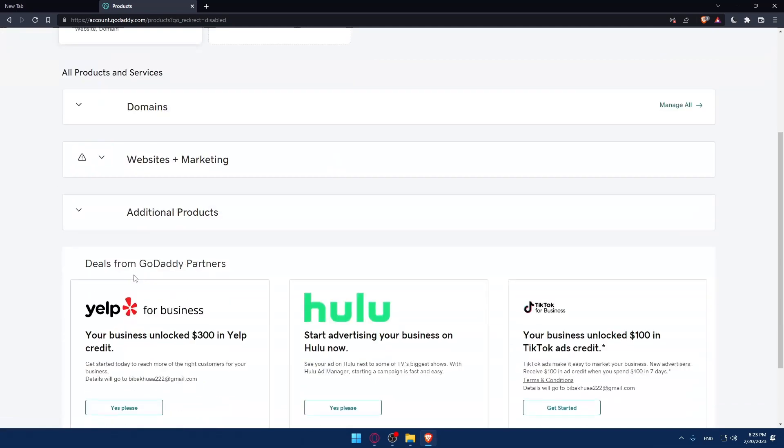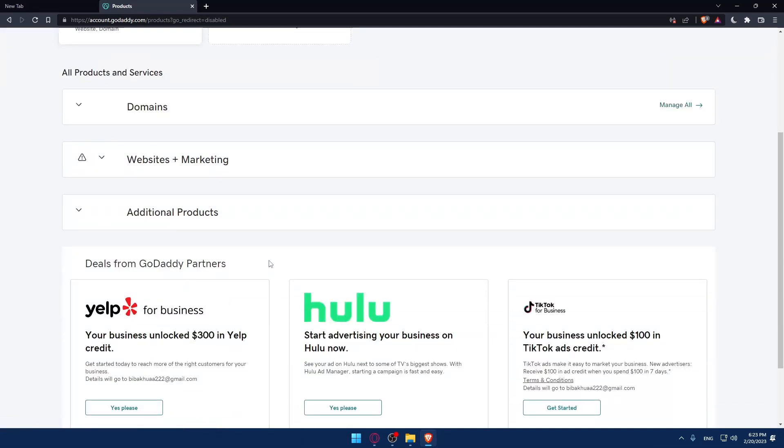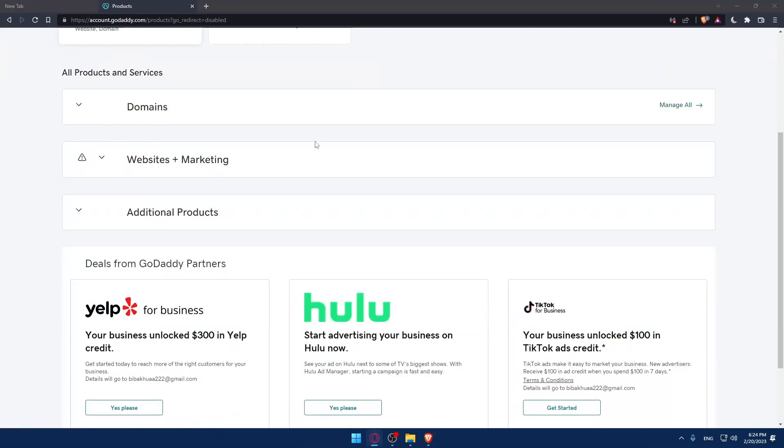From here, you will find the SSL certification. You'll have to click on it. For me, I don't have it because I didn't even get it.